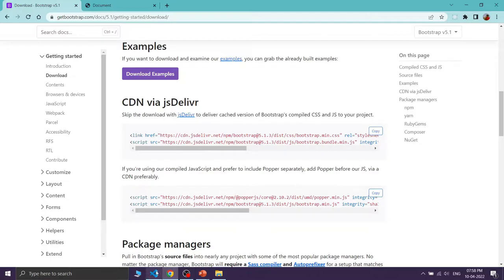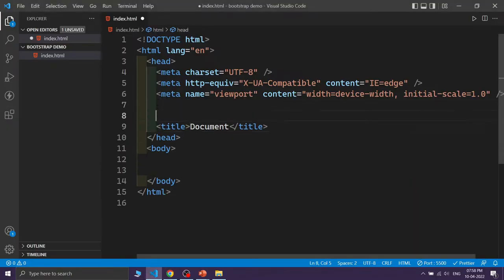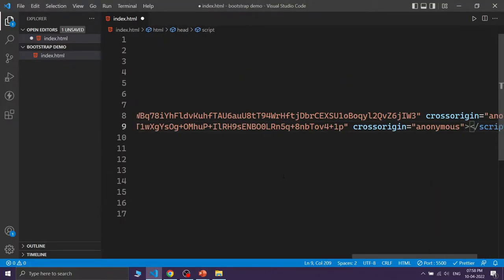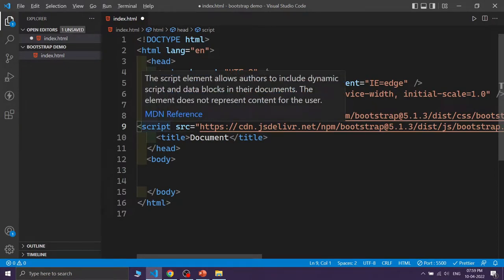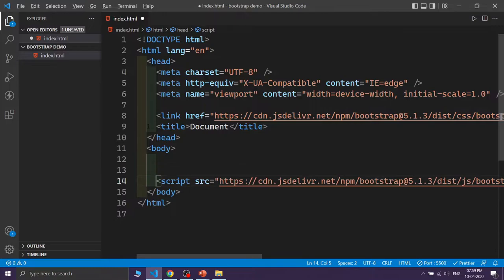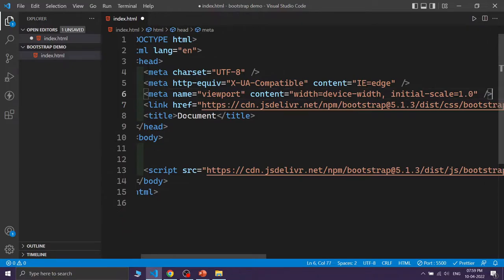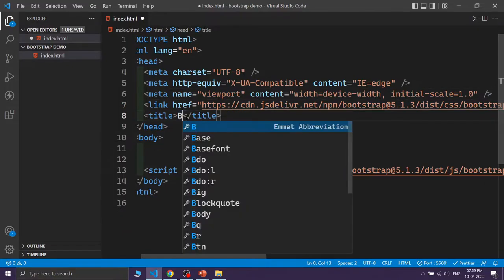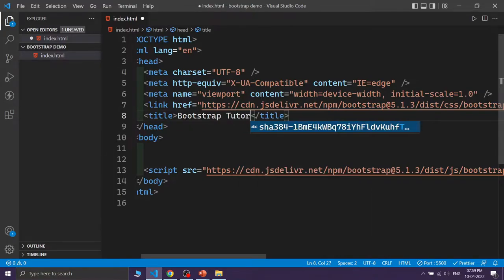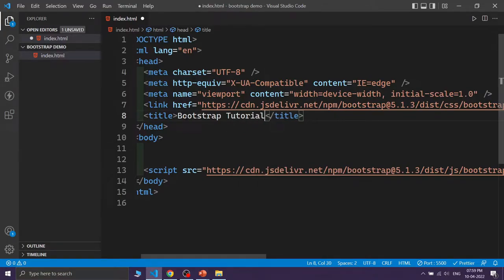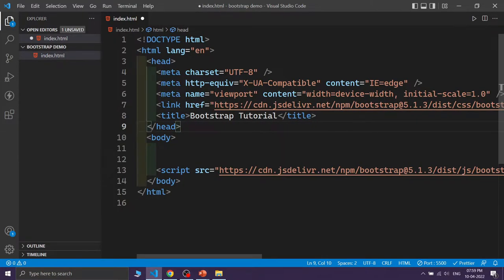Let's copy this link and go into our code, and before our title tag just paste this link. You can see the second link is actually a script tag — for that script tag, always place it at the bottom of the body tag. I am moving this script tag there, deleting the extra spaces, and changing the title to 'Bootstrap Tutorial'. And that's it — our Bootstrap is added in our website. It is so simple.